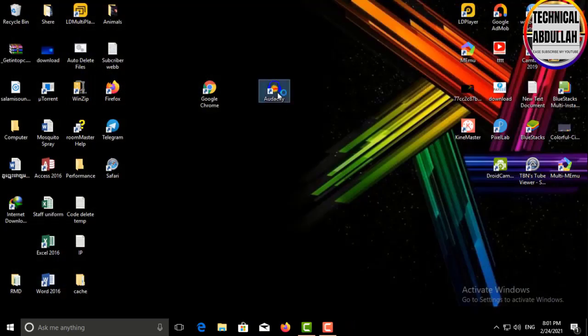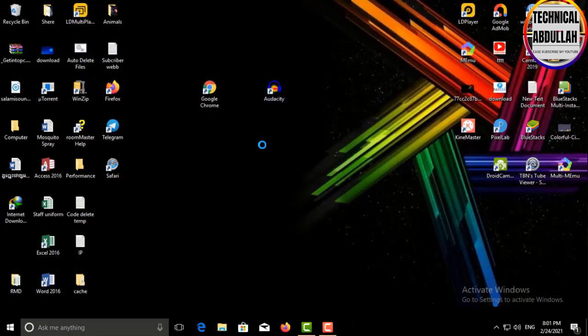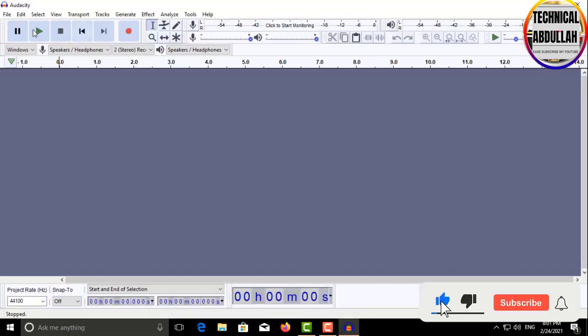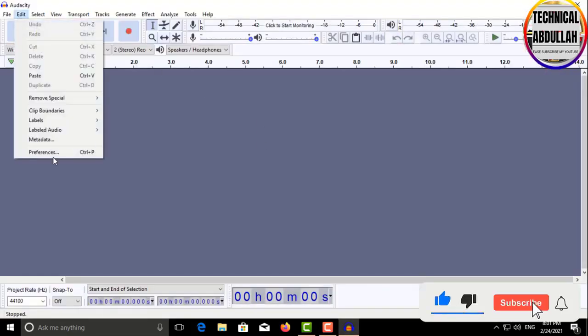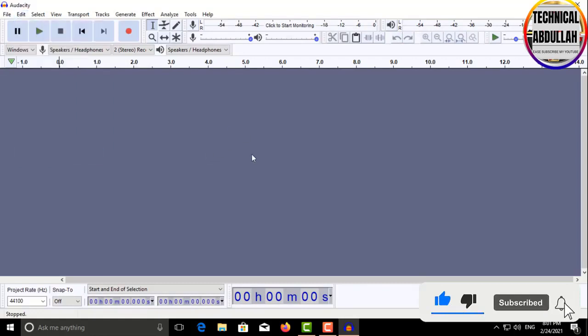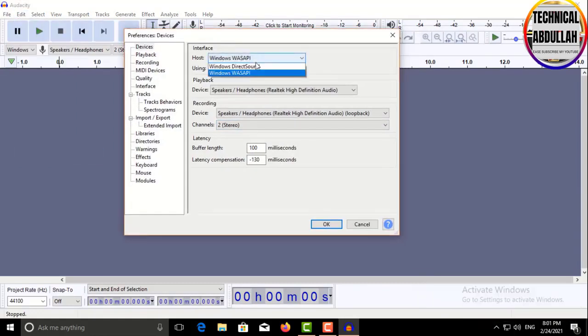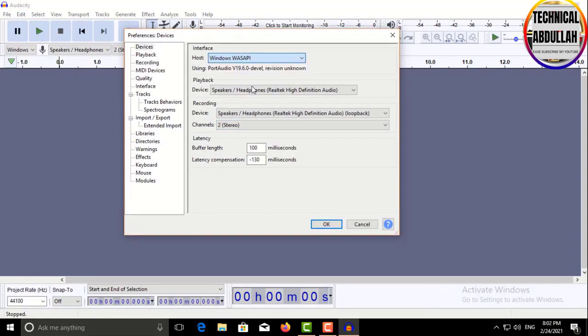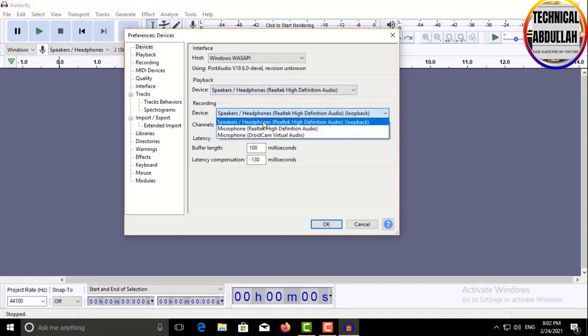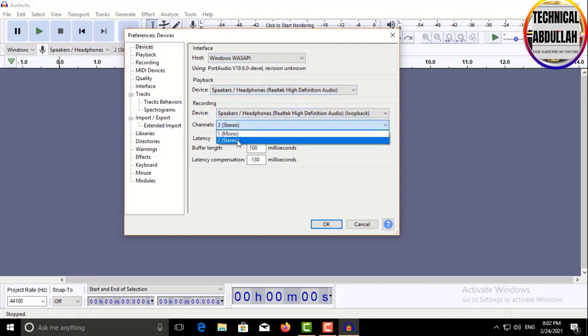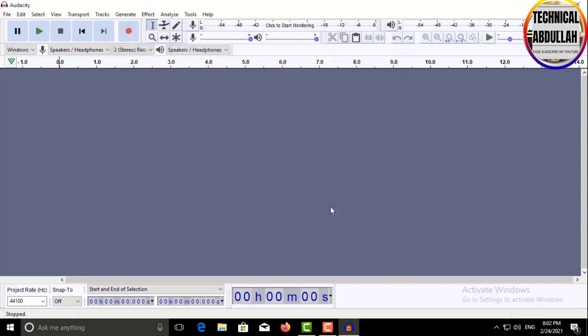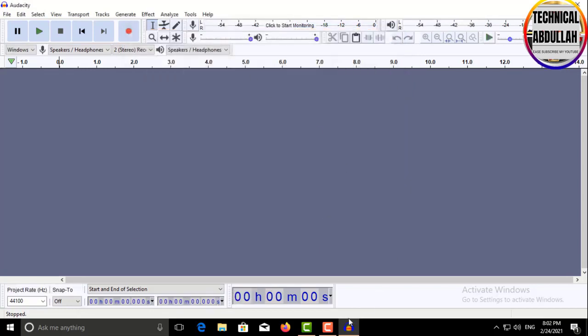Then open Audacity and go to Edit, select Preferences and Device. In the Interface, click Windows WASAPI. In Recording Device Box, click Speakers or Headphones. For Channels, click 1 Mono or 2 Stereo if you want it louder. Click OK.